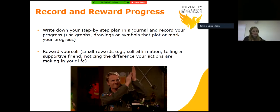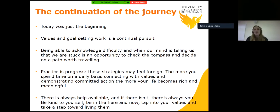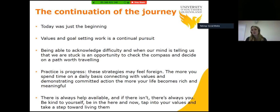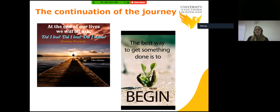So, the continuation of the journey. Today was just the beginning — values and goal setting work is a continual pursuit. Being able to acknowledge difficulty and when our mind is telling us we are stuck is an opportunity to check the compass and decide on a path worth travelling. Practice is progress. These strategies may feel foreign and that's perfectly okay. The more time you spend on a daily basis connecting with values and demonstrating committed action, the more your life becomes rich and meaningful. There is always help available, and if there isn't, there's always you. Be kind to yourself. Be in the here and now. Tap into your values and take a step toward living them. At the end of our lives we will ask: did I live, did I love, did I matter? The best way to get something done is to begin.